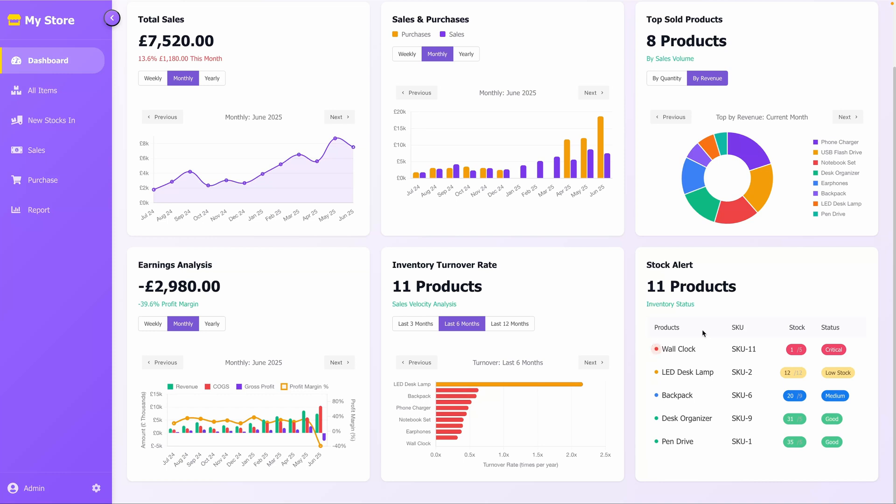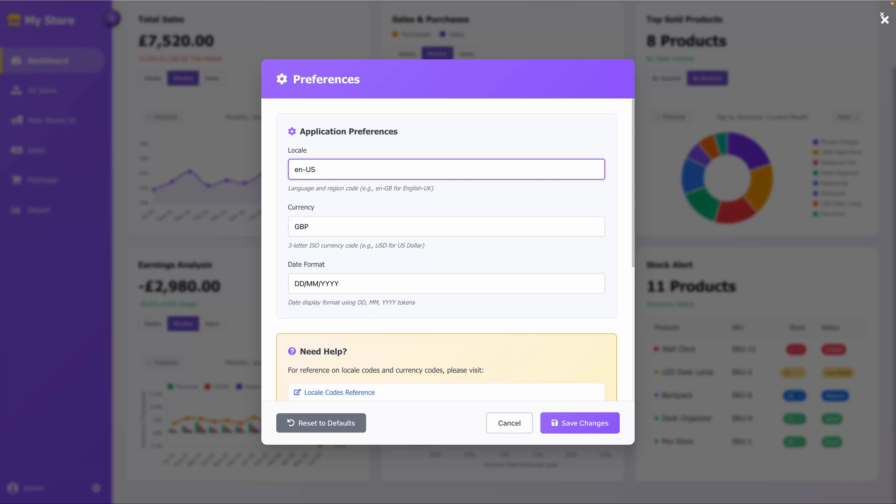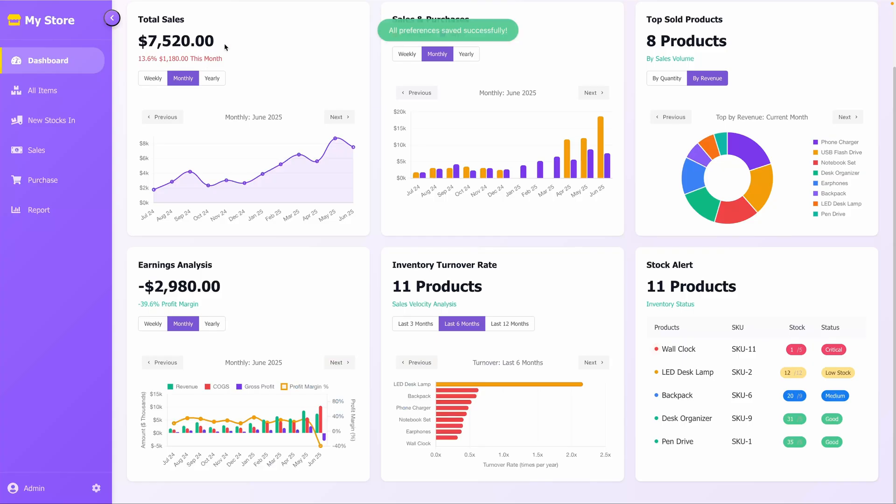Let me show you how to modify the currency formatting. Click the gear icon to open preferences. Here, you can choose the locale, currency, and date format. Let's modify these and save the changes. Now you can see the updates reflected throughout the application.